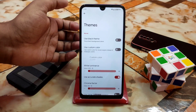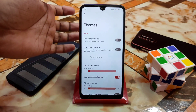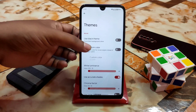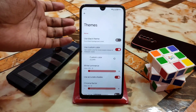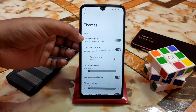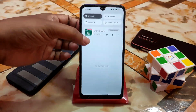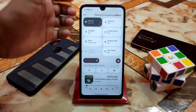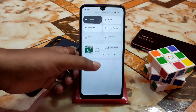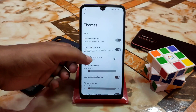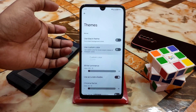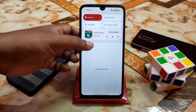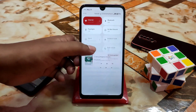Here is the theme section, which is separately categorized. If you want to use a custom color, enable that option. If you want the black theme, you can use that too. The UI changes according to the custom color selected. I don't need it so I'll disable it — here is the original color based on the wallpaper.